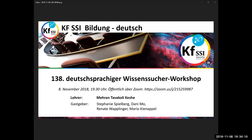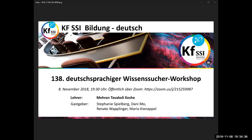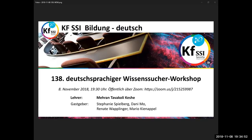Hello and welcome to the 138th German-language Knowledge Seeker Workshop. Today is November 8th, 2018. As always, I have a summary translation of today's 249th Knowledge Seeker Workshop from this morning just after nine. It was three hours long today. First, there was an update on the conference in Brazil mentioned last week where Dr. Claudia was invited by the Brazilian government to give a presentation on plasma technology.